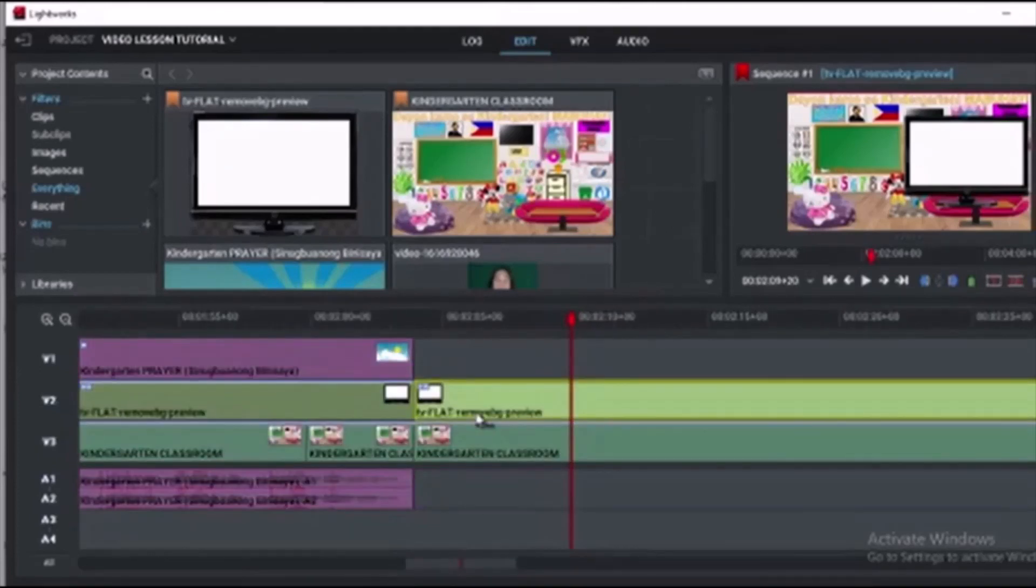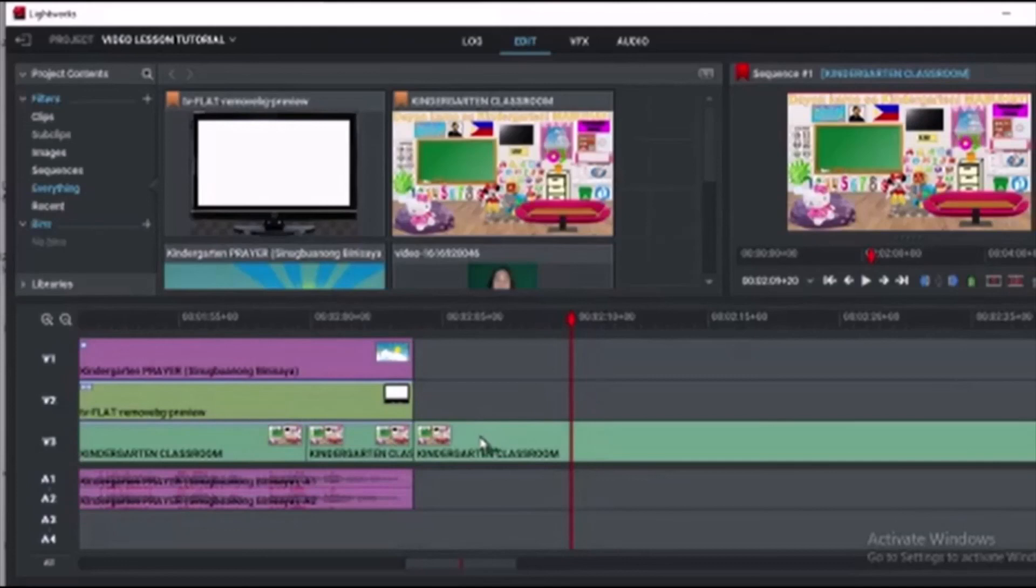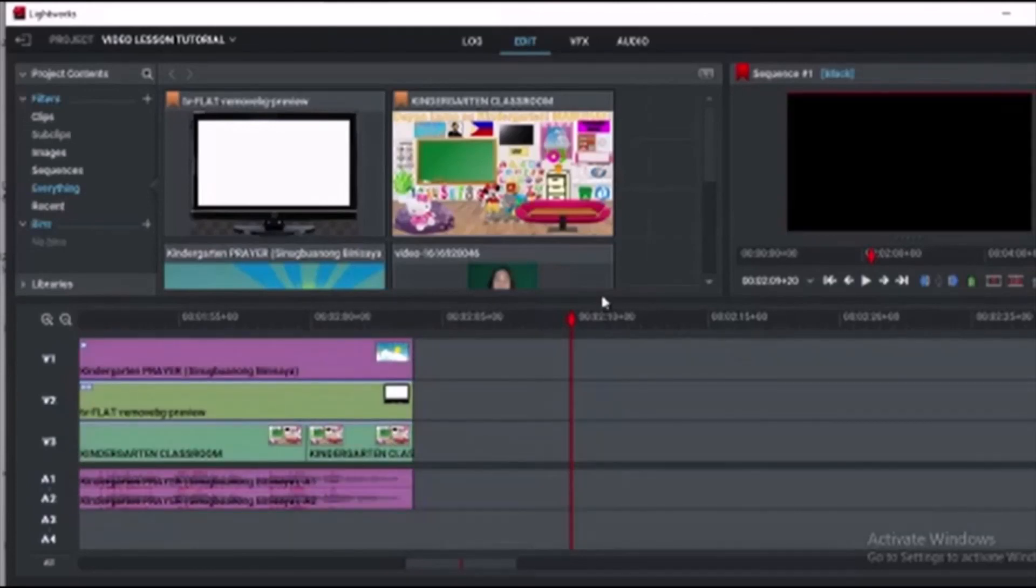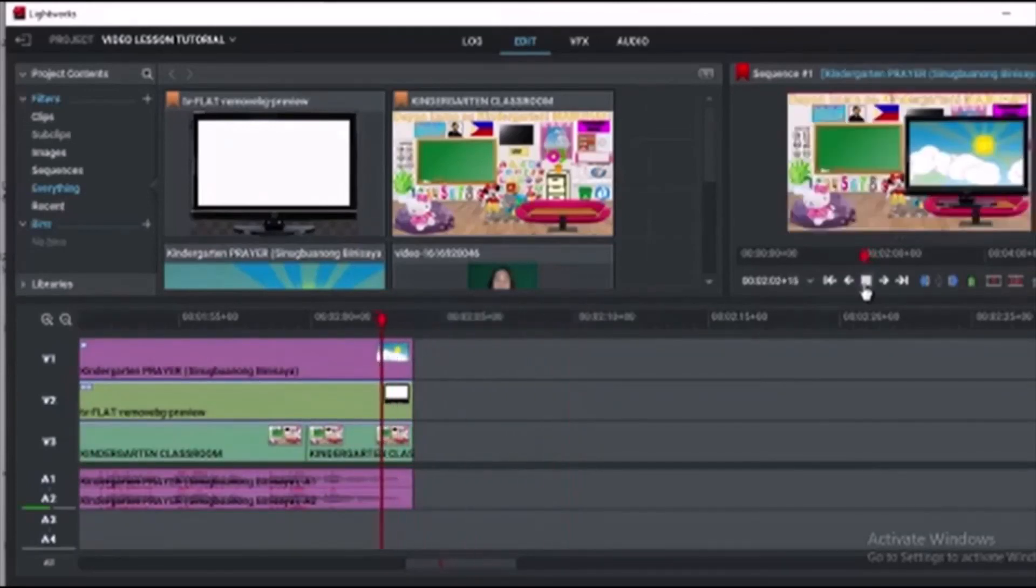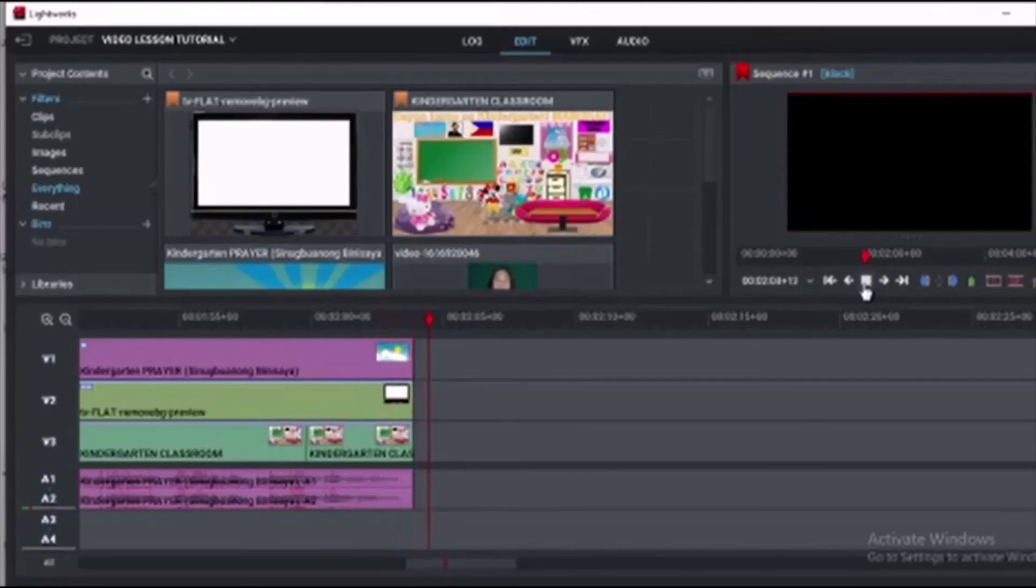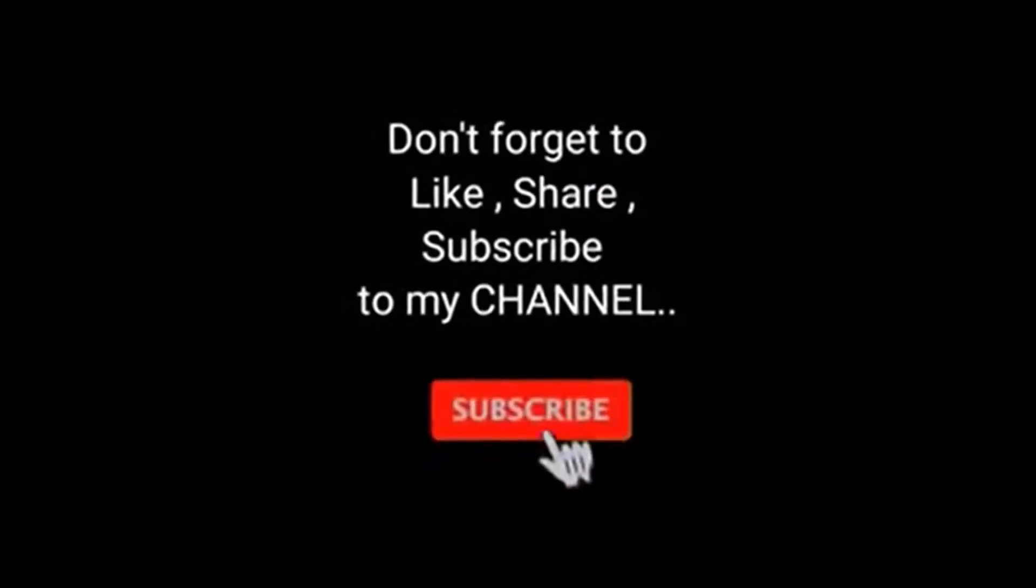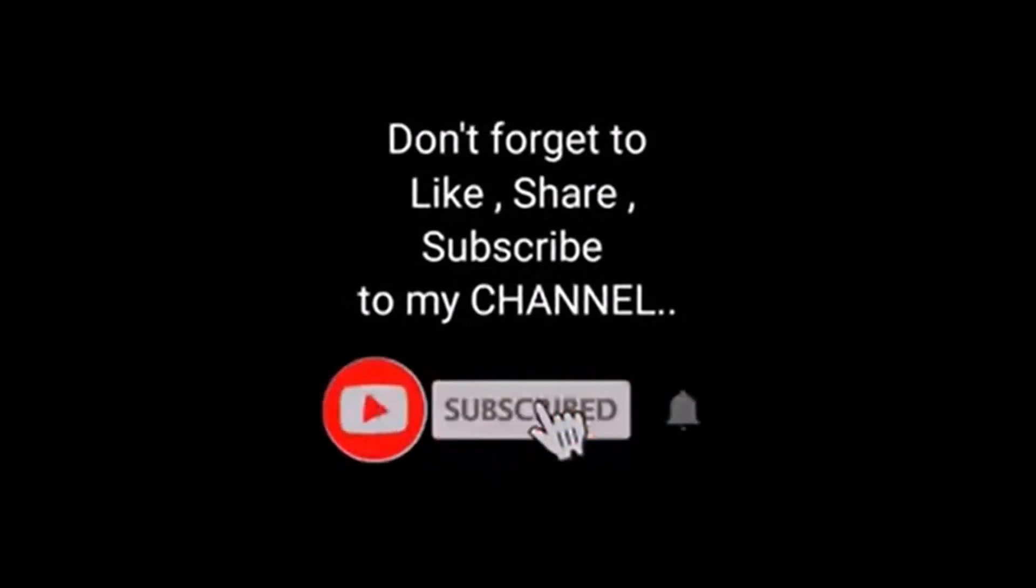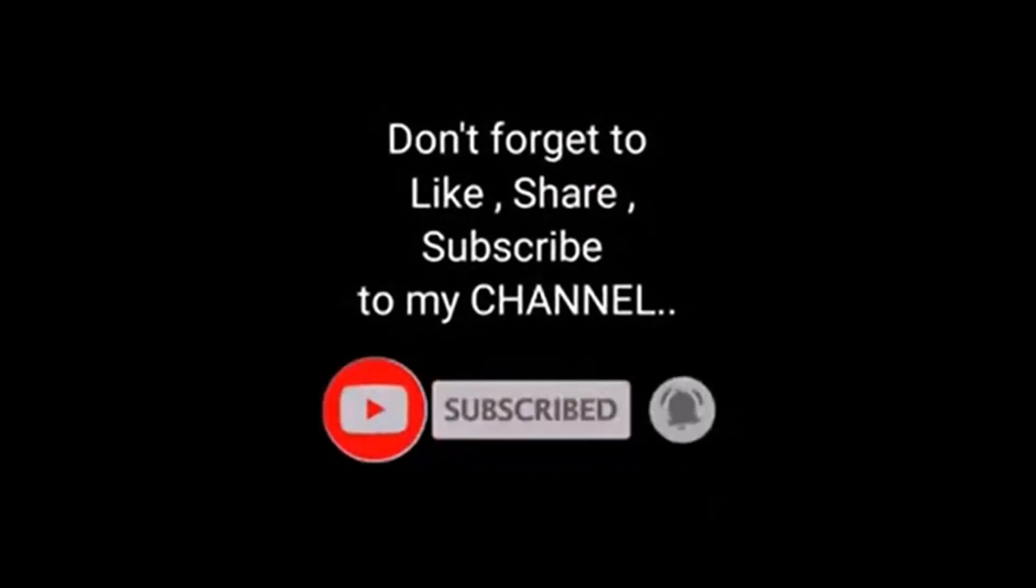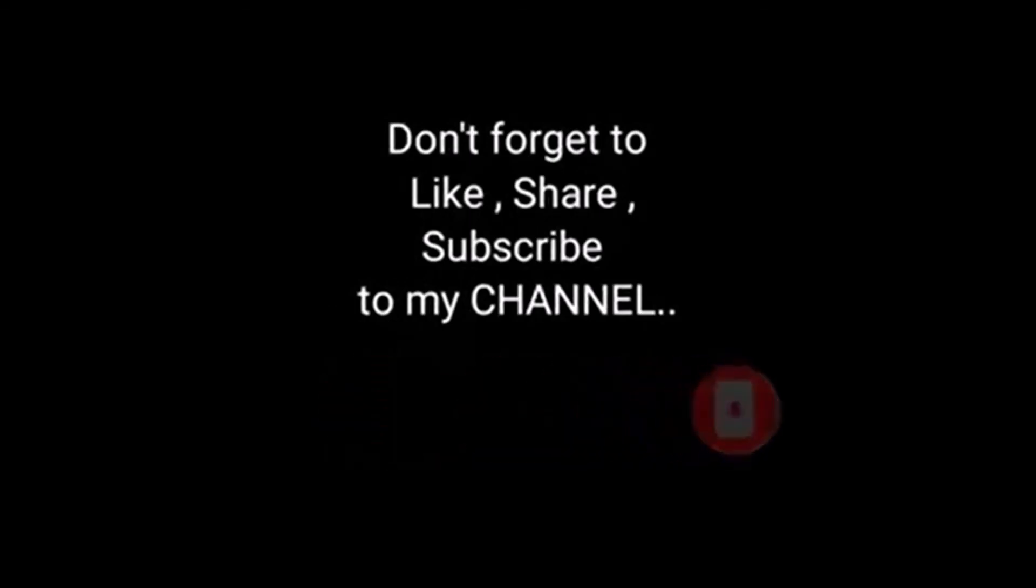That is all guys for this tutorial. Up next, we will be learning on how to put transitions, add text overlay, video overlay, and even create movies. So do you like it? Then keep yourself updated. Subscribe to this channel.